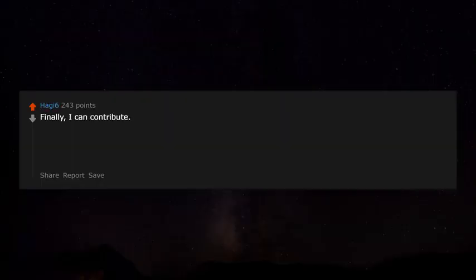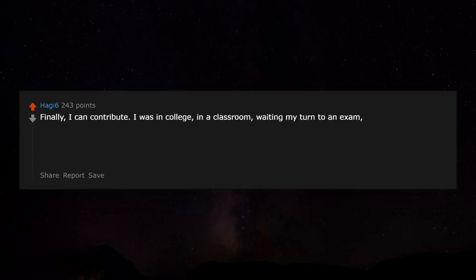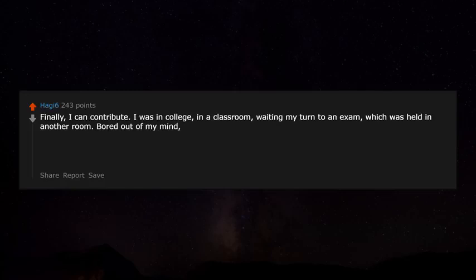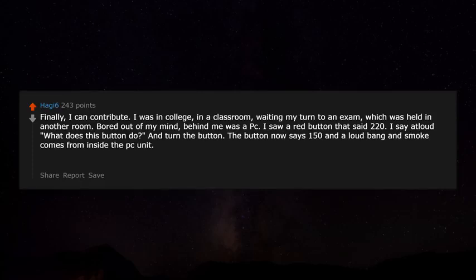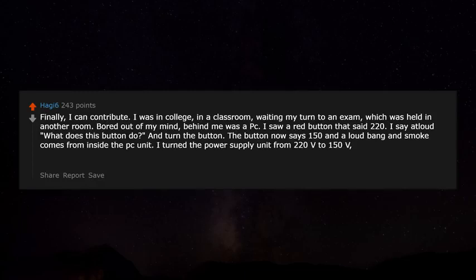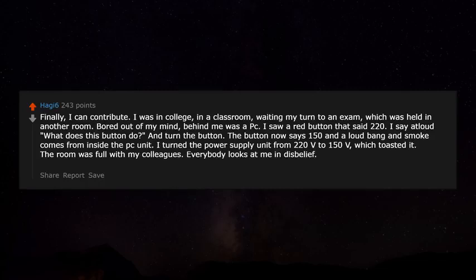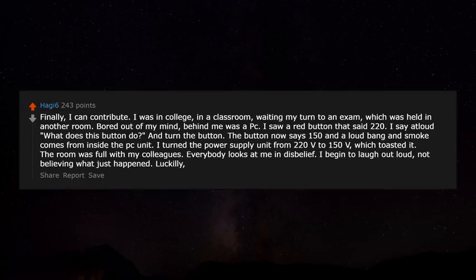I was in college in a classroom waiting for an exam held in another room, bored out of my mind. Behind me was a PC with a red button that said 220. I said out loud 'what does this button do?' and turned it — the button now said 150, and a loud bang and smoke came from inside the PC. I had turned the power supply unit from 220V to 150V, which fried it. The room was full of colleagues who all looked at me in disbelief. Luckily nobody told the professor, who was a difficult guy.